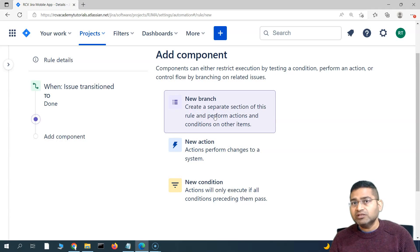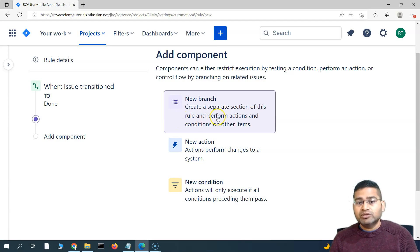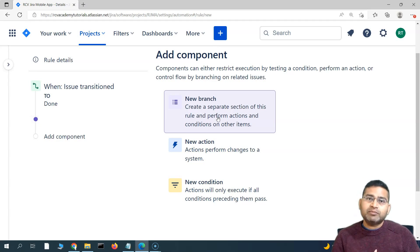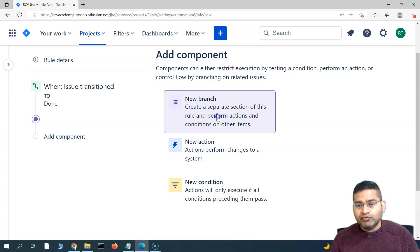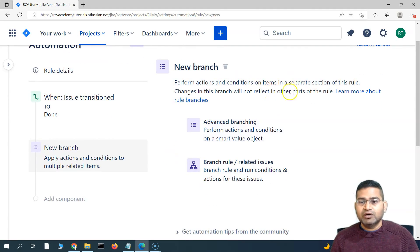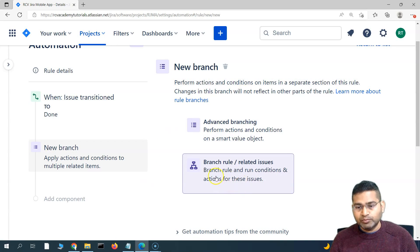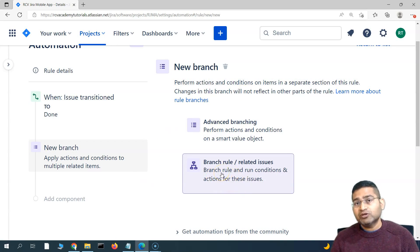Now there is a fourth component — the New Branch. Branch rules are for handling issues that are not in isolation. In Jira, issues are linked together: issues linked to an epic, subtasks linked to stories. If you want to perform actions and conditions on a separate set of related issues, this is what New Branch does — it performs actions and conditions on items in a separate section of the rule.